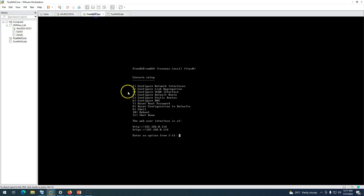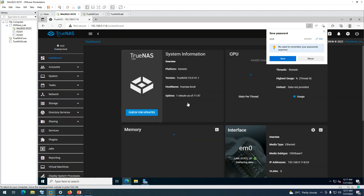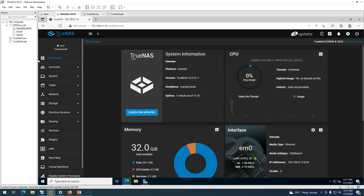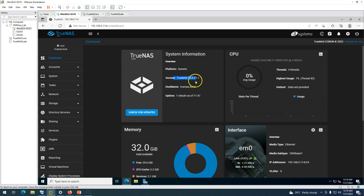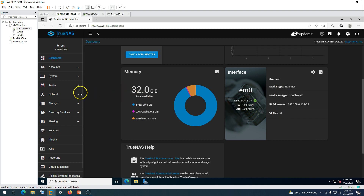I'm going to use Microsoft Edge to log in to the console at 192.168.0.114. You can see TrueNAS Core is available in the browser. Enter the password and log in. We have successfully logged into TrueNAS Core. You can see all the details: system information, operating system version, uptime, CPU cores and threads available on the machine, interface status, and other details.